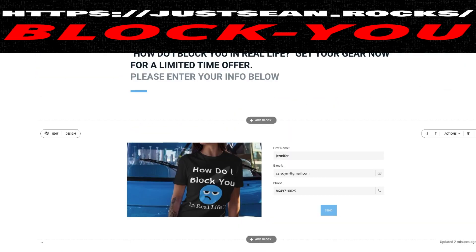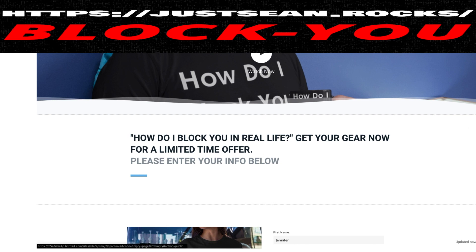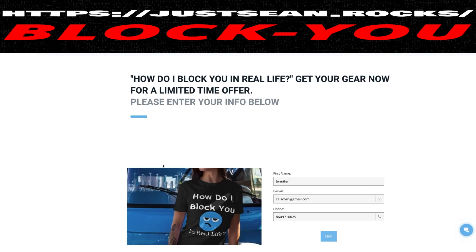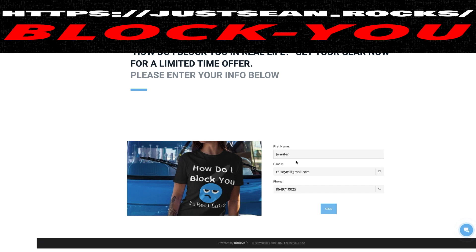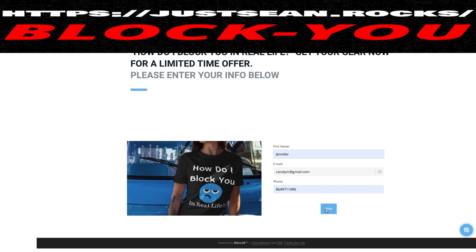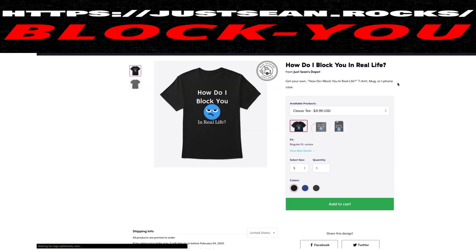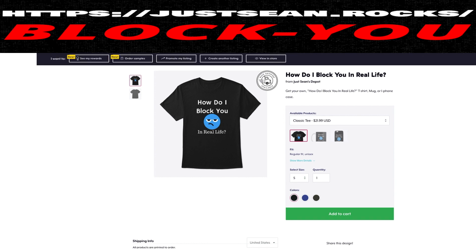I've already done that. When I edit it and want to update the form, this is where you put the link — your Teespring link, the link to your store. It's that simple. Once it's done, you hit publish. We'll go ahead and hit send, and what it does is show your thank-you message right here and then redirect you to your Teespring account.